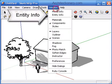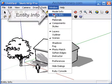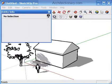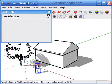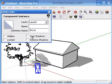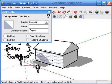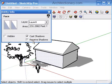By opening the Entity Info window from the Window menu, you are able to control individual elements and determine if lines, faces, groups, or components will cast shadows or receive them.